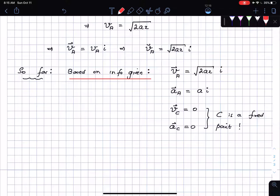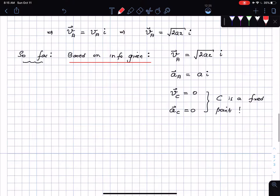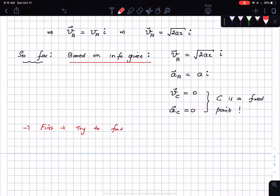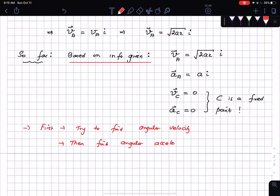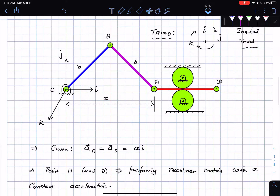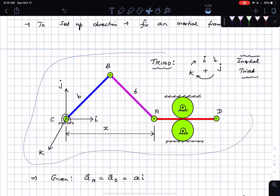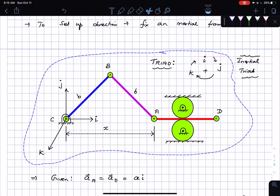Now I need to perform the velocity analysis. Let us try to find the angular velocity first, then find the angular acceleration. I'm going to bring my figure down with the triad so I can keep tabs on what's going on.